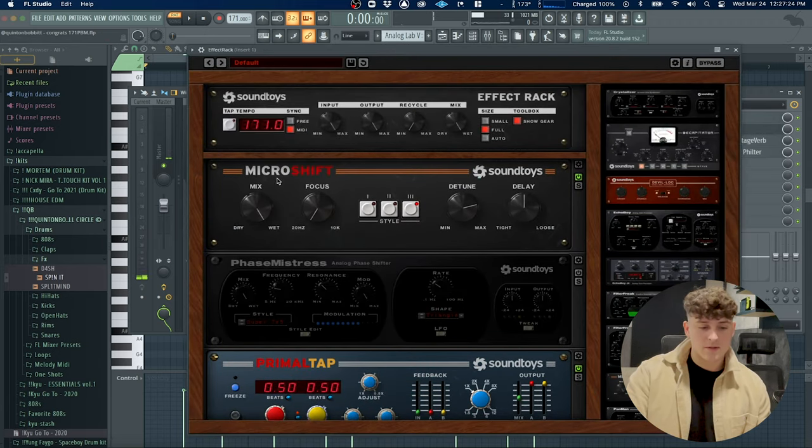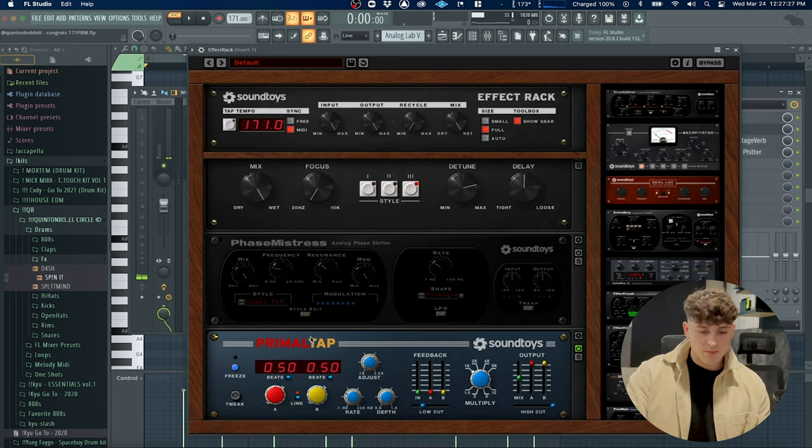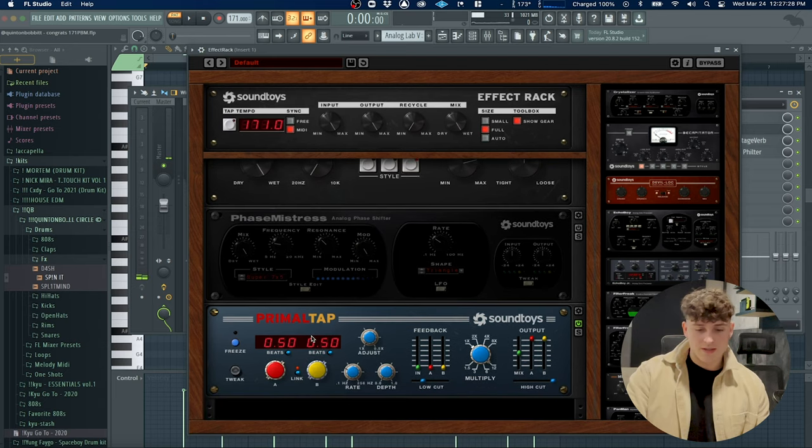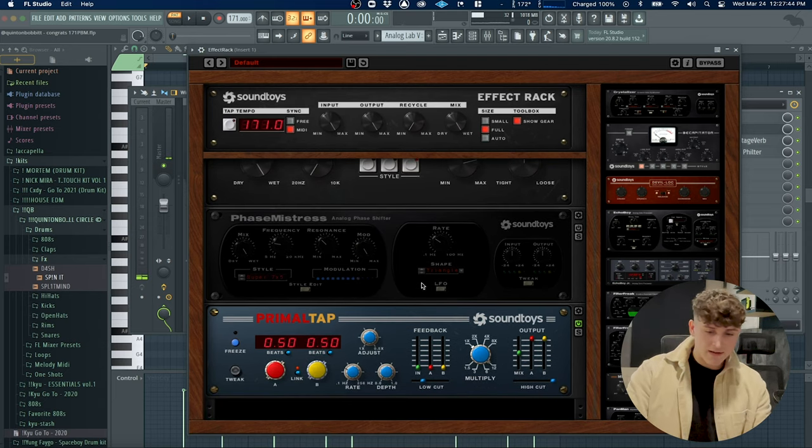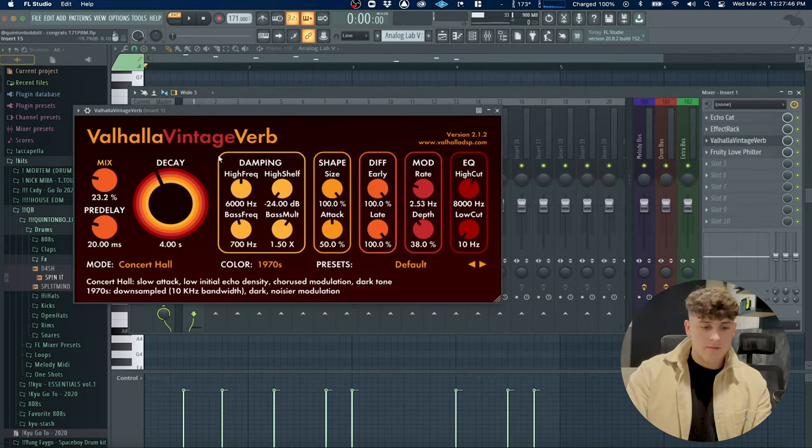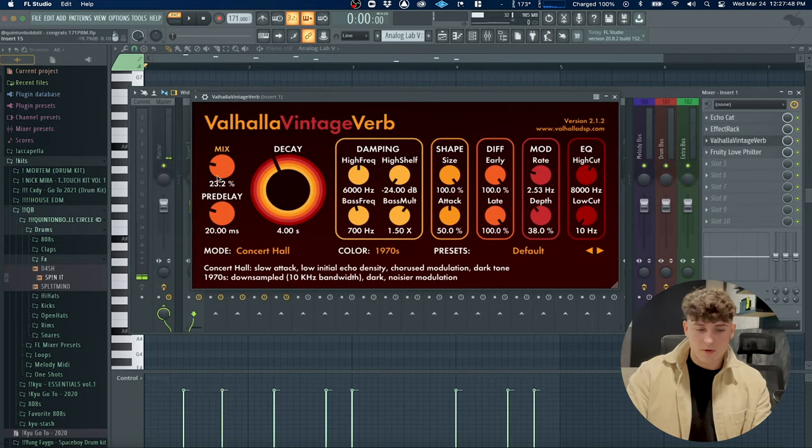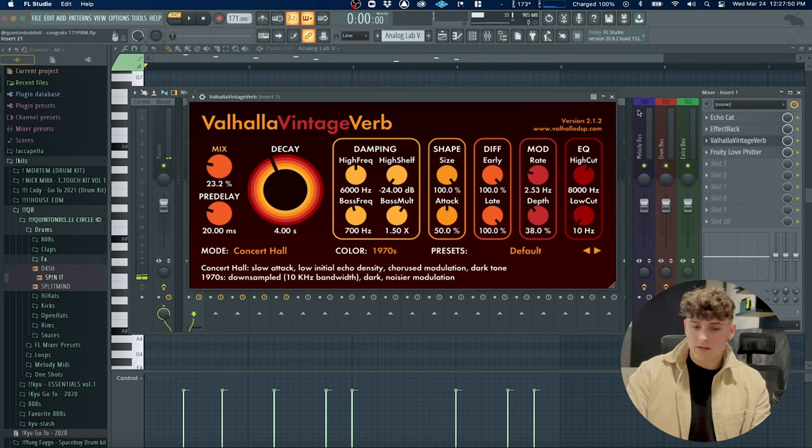I have this Micro Shift which kind of detunes it a little bit, Primal Tap which is just kind of like a delay again, and then I have Valhalla VintageVerb, pretty much default bank.